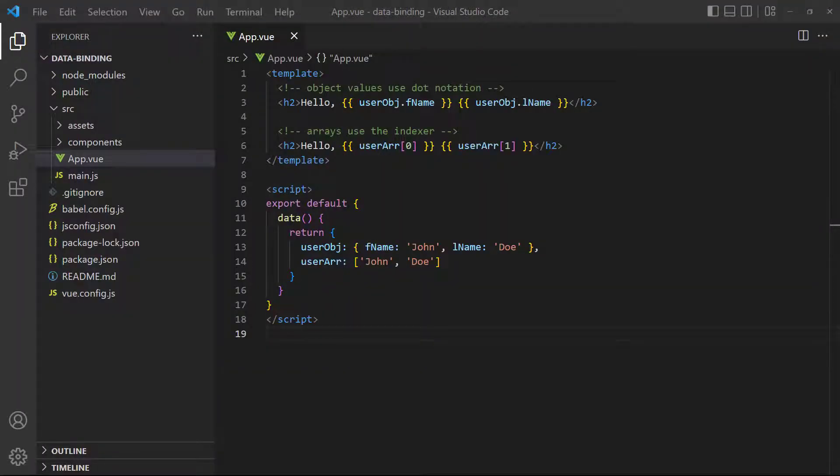We can also use more complex data structures like arrays or objects. Object values are referenced with dot notation and arrays are referenced with the indexer. One thing to note though is that we can only use string interpolation as a value inside an element. If we try to use it as an attribute value, Vue will convert it to a static string.